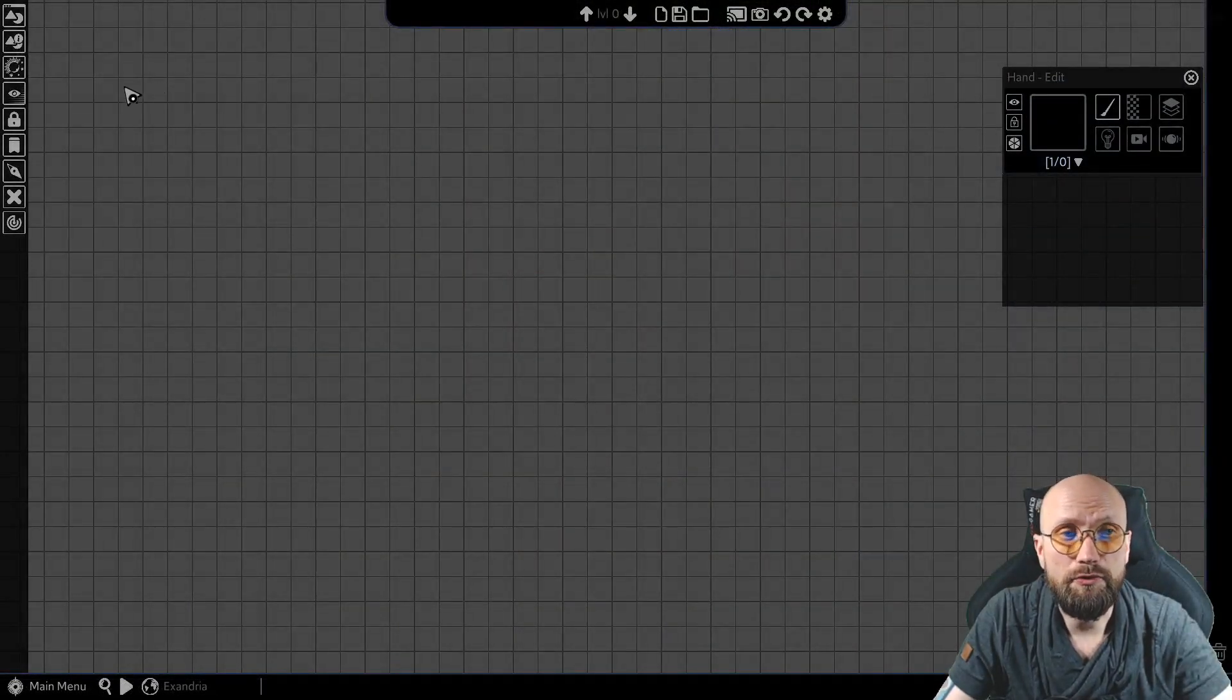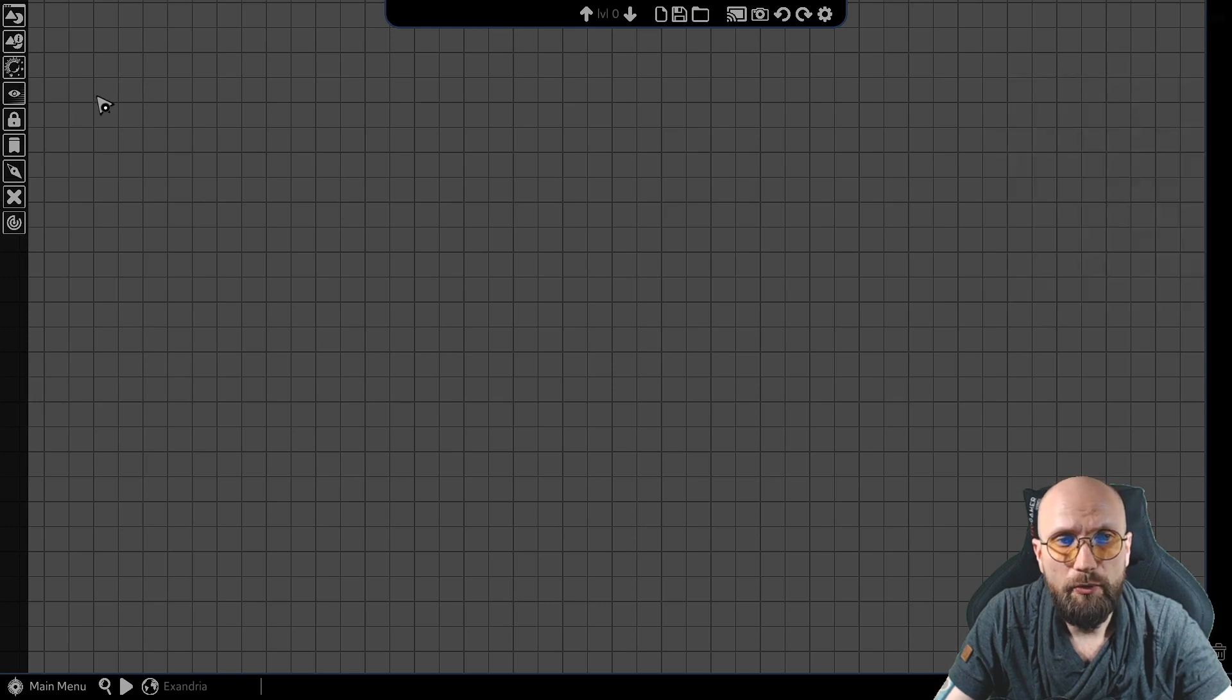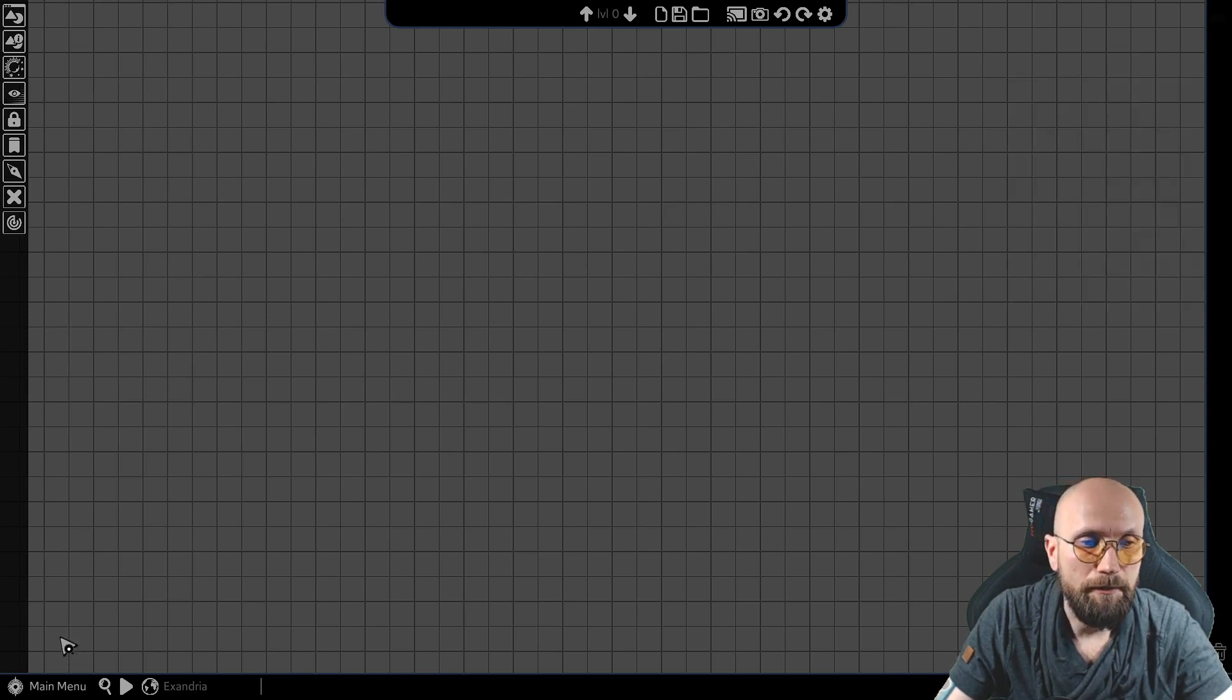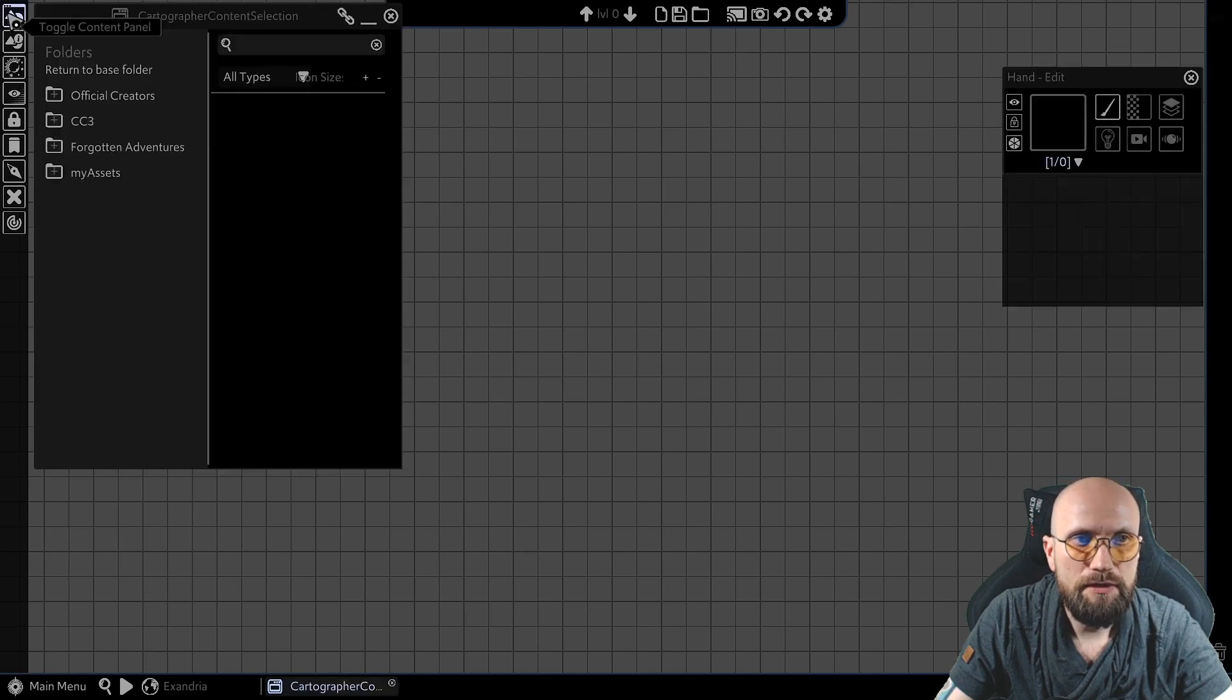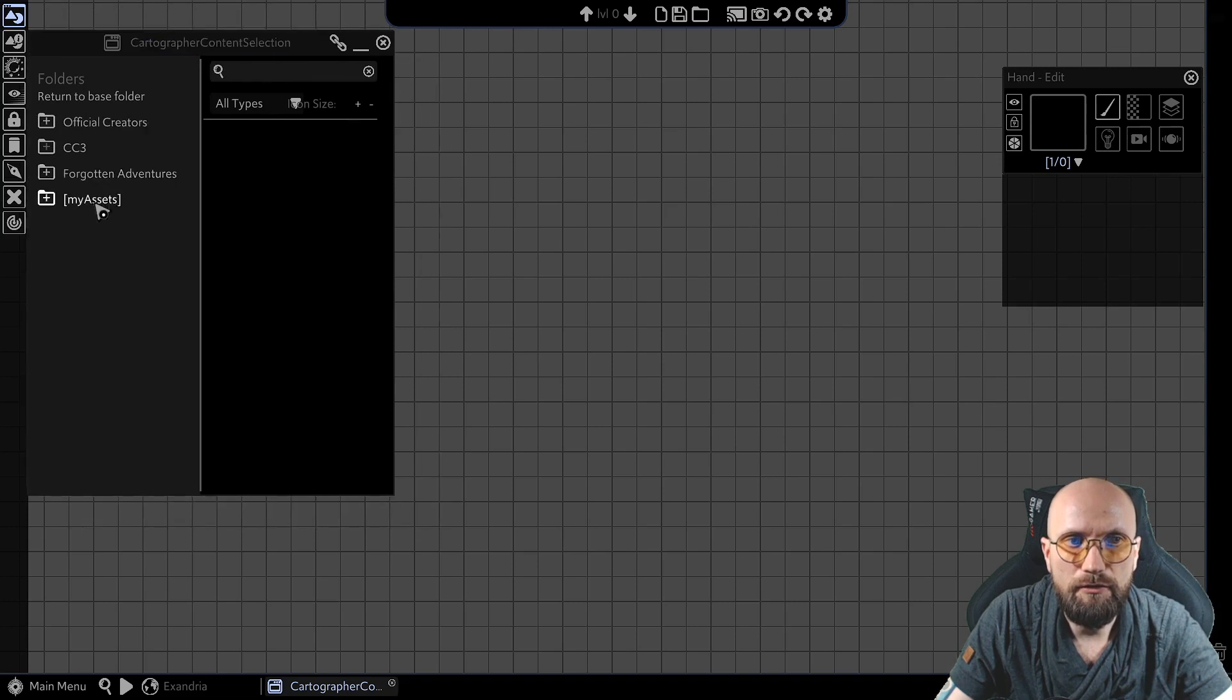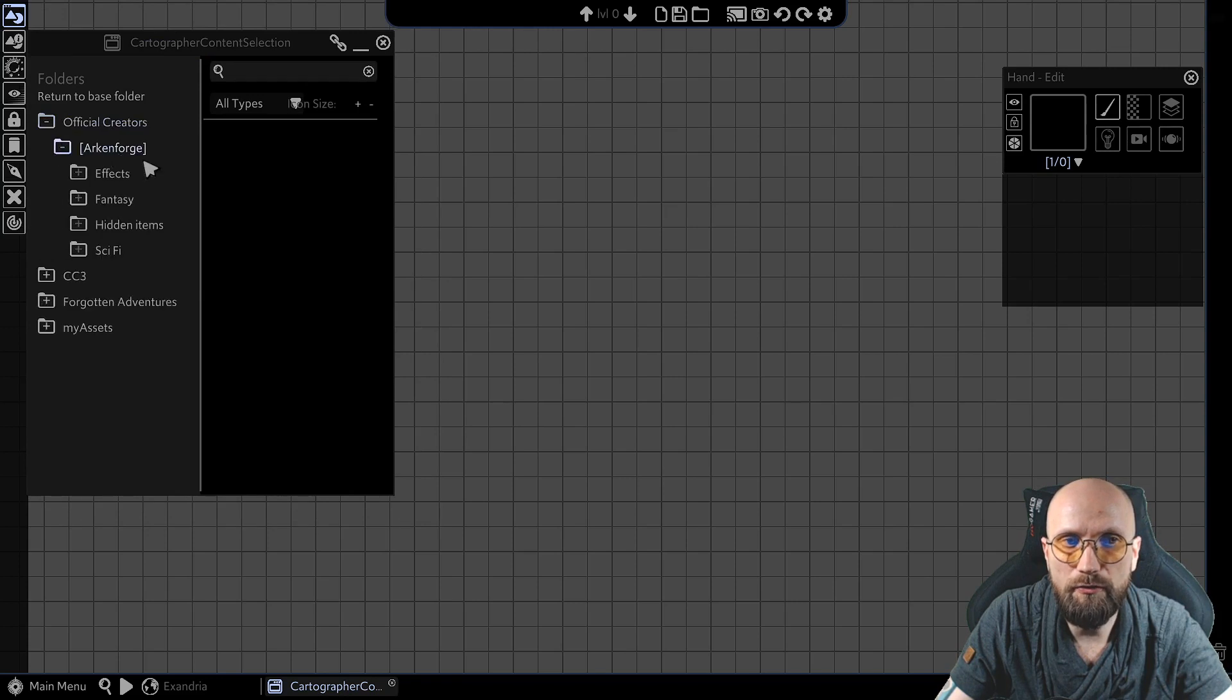Hey Timur Sol here. This will be a short video about importing your own assets into Arcanforge. Now, you might have noticed that while I have my Cartographer content selection, I have several folders over here. I have the official creators where I have my Arcanforge assets.